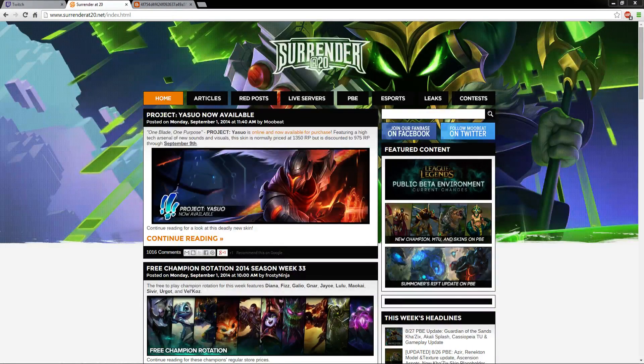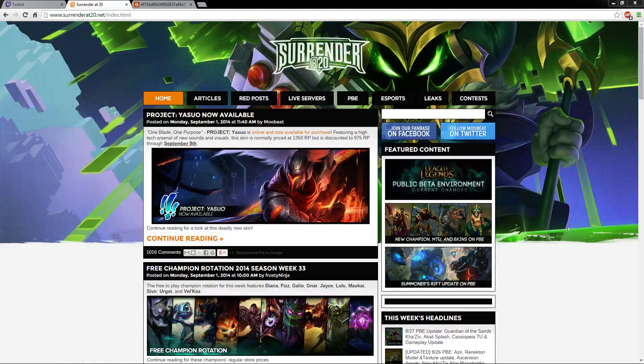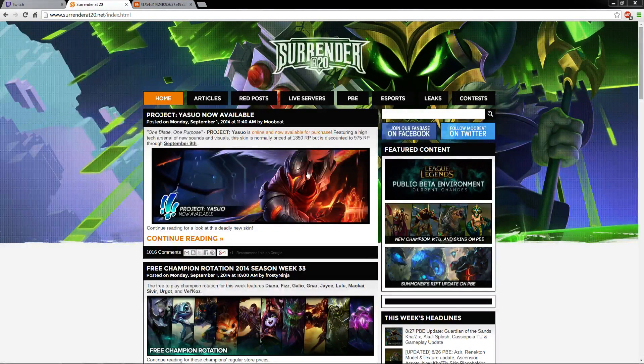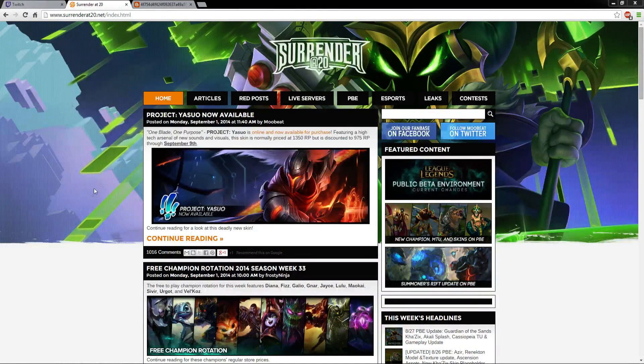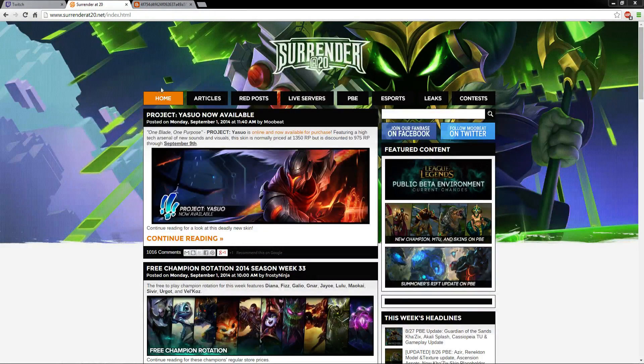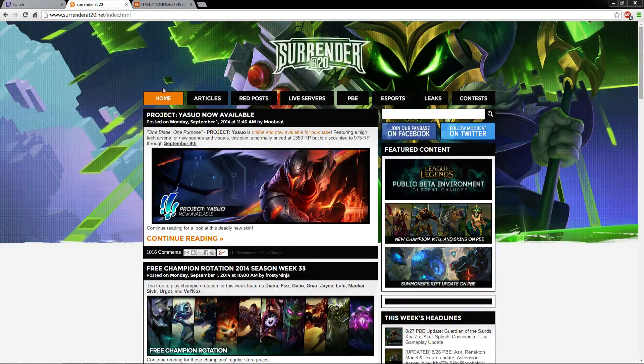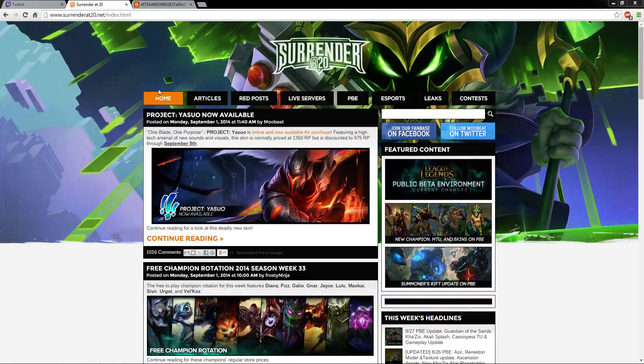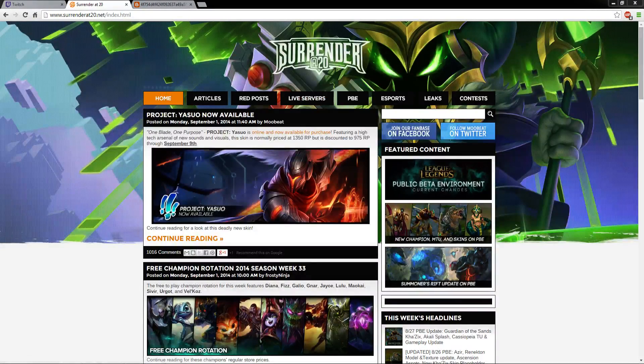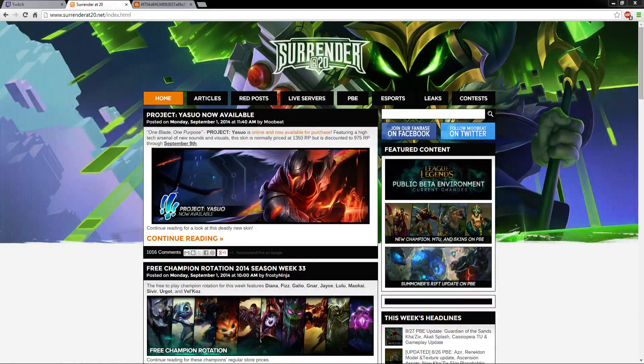This is a little thing I found on the Surrender at 20 website. As you may notice, if you're on the homepage or the index, there's a GIF image that will appear right above the home button. And yeah, there you saw it.